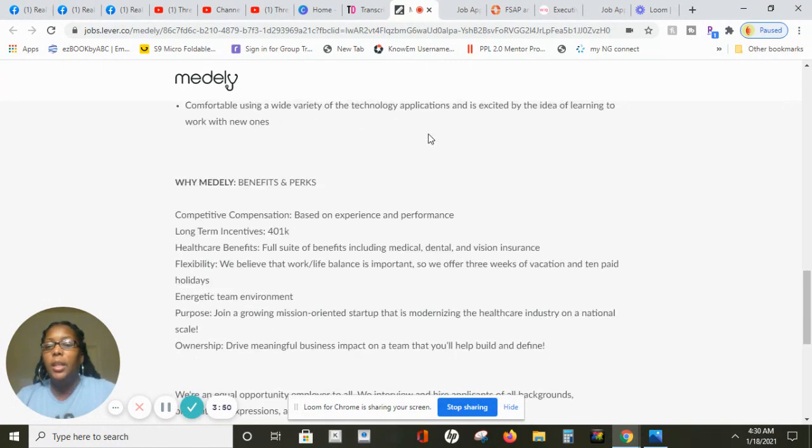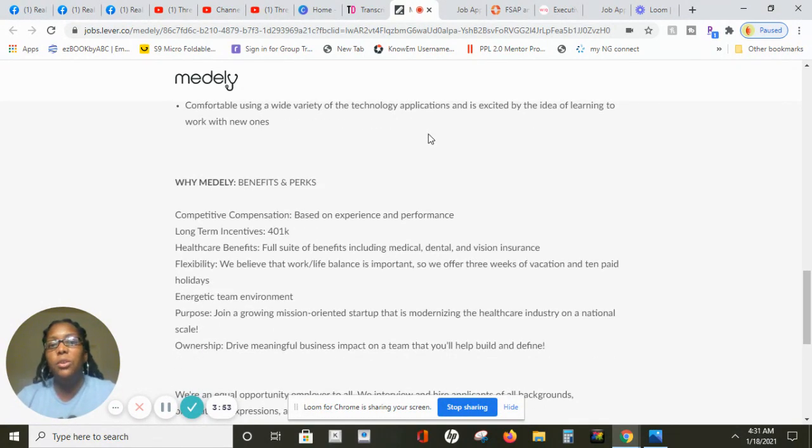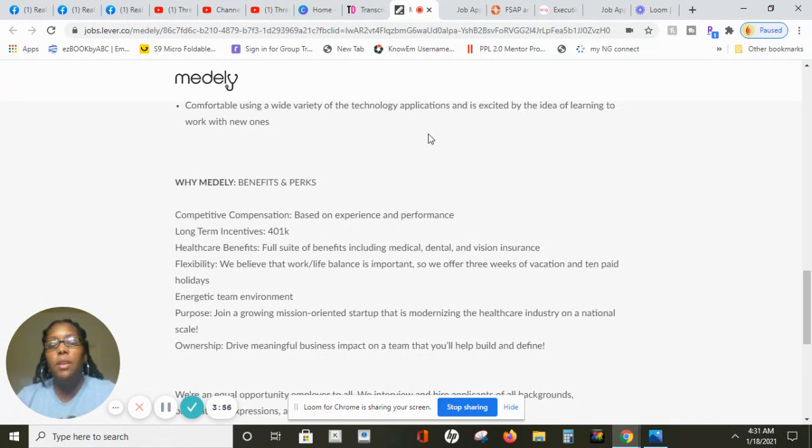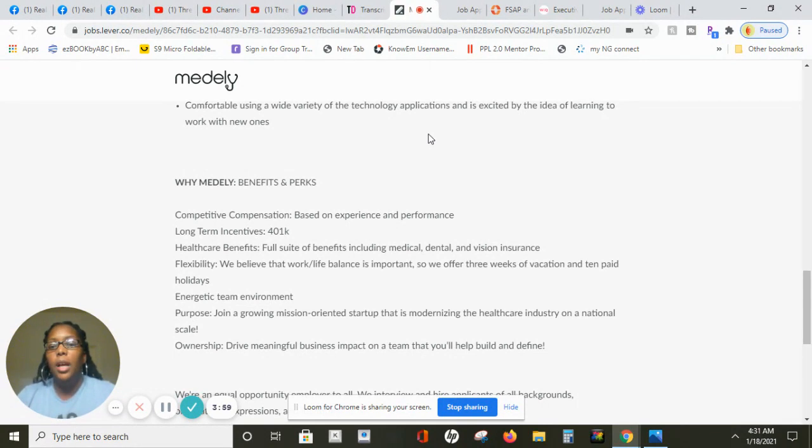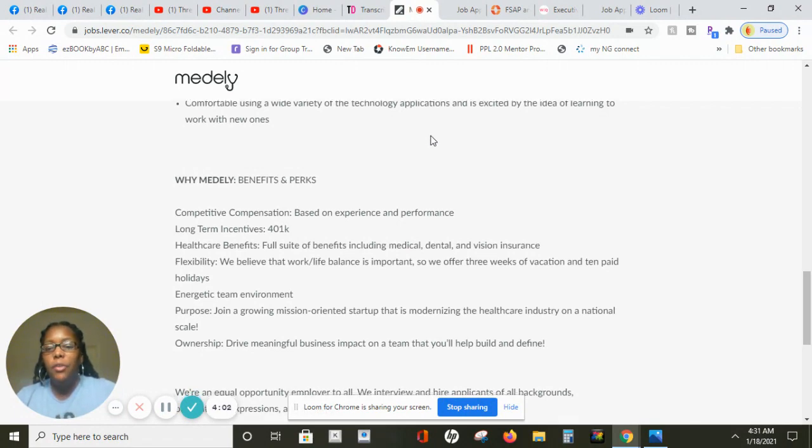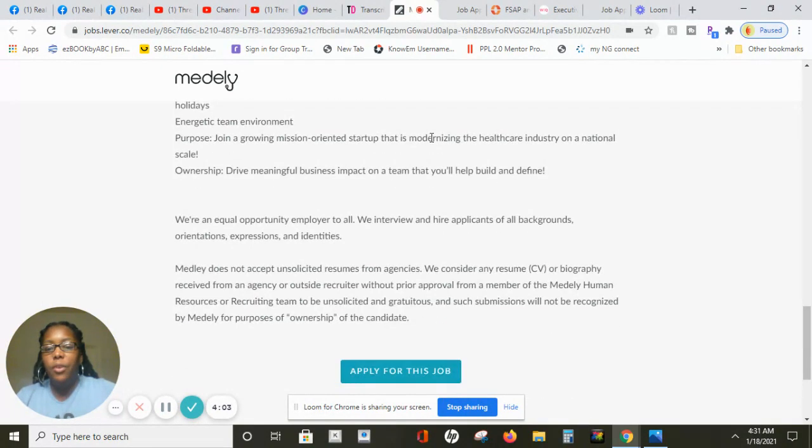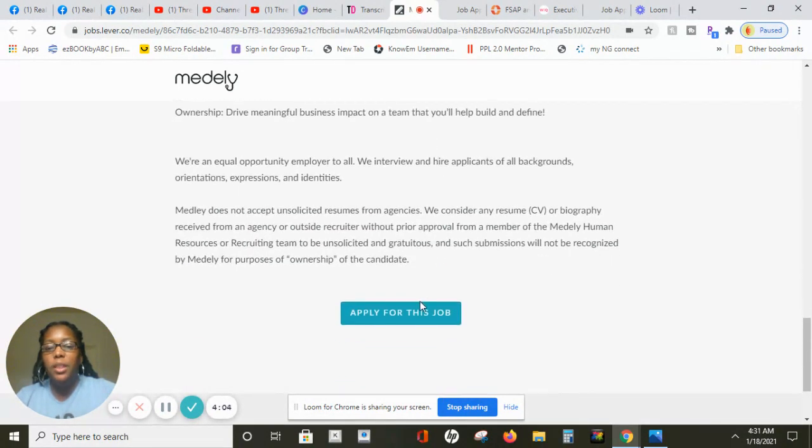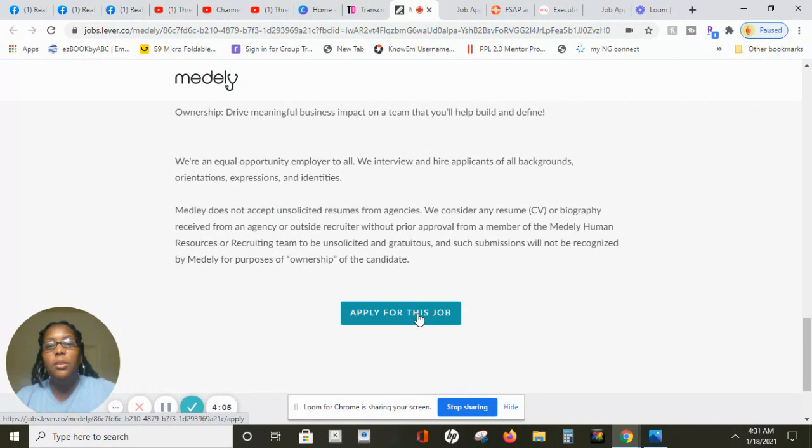They do offer competitive compensation based on your experience and performance and you will receive benefits like 401k plan, medical and dental and vision. If you feel like you're a good fit for this position then all you need to do is click right here where it says apply for this job.